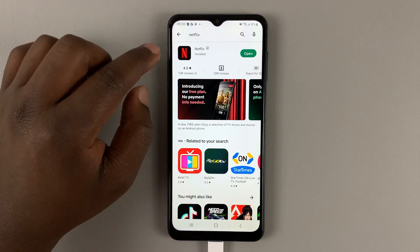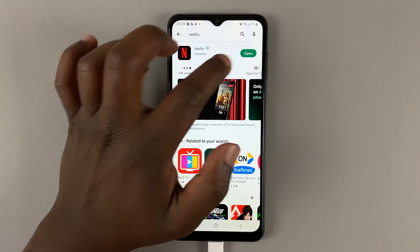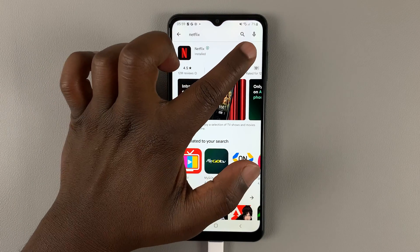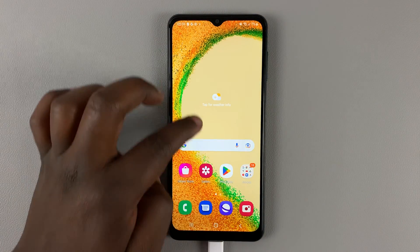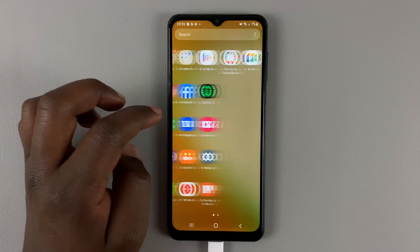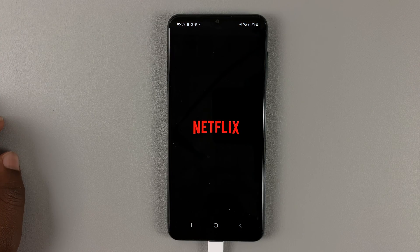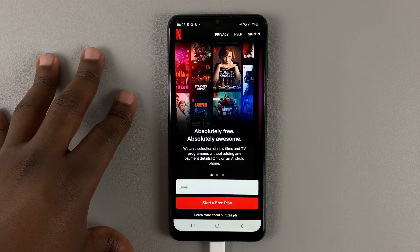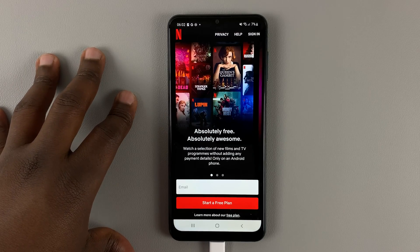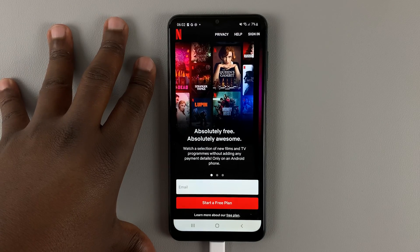Once the app finishes installing or updating, simply launch it by tapping Open, or you can go to the app drawer, look for it, and launch it from there. Once you launch the Netflix app you're going to be greeted with this page.